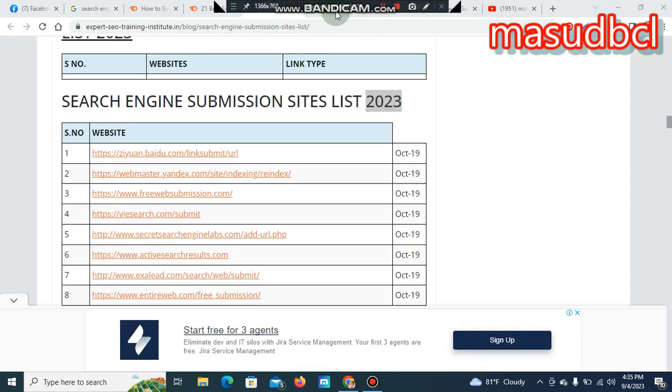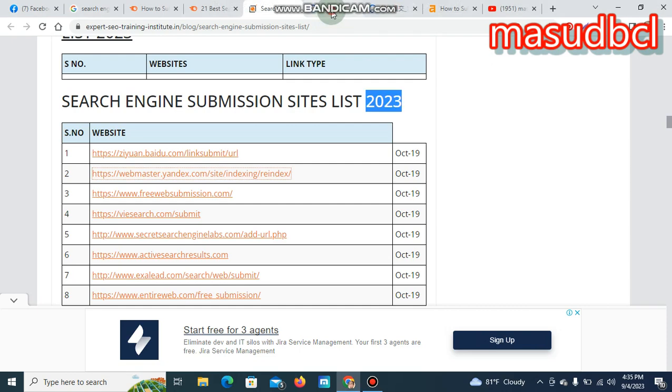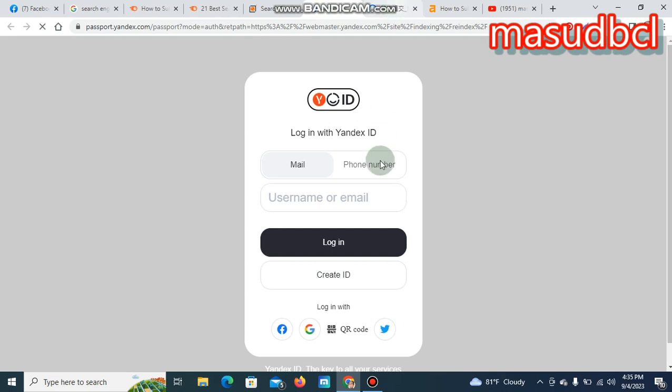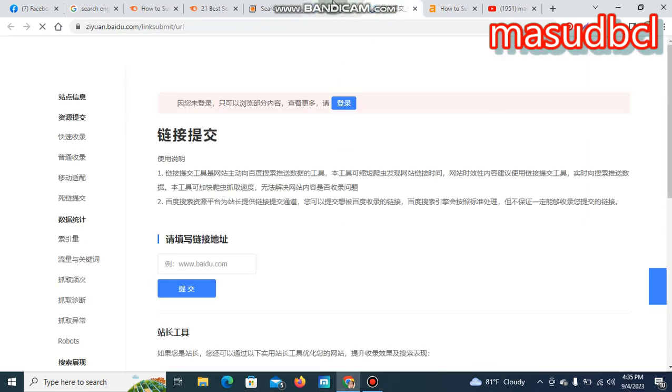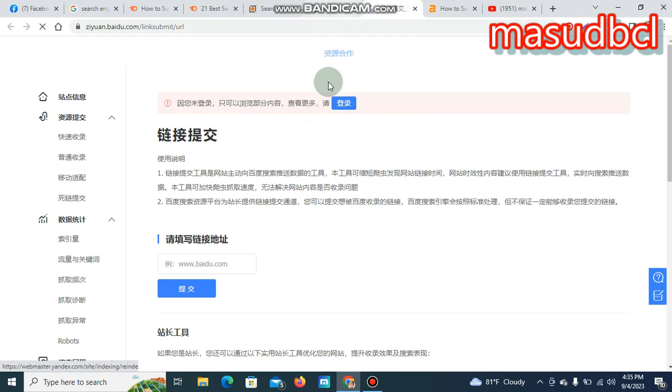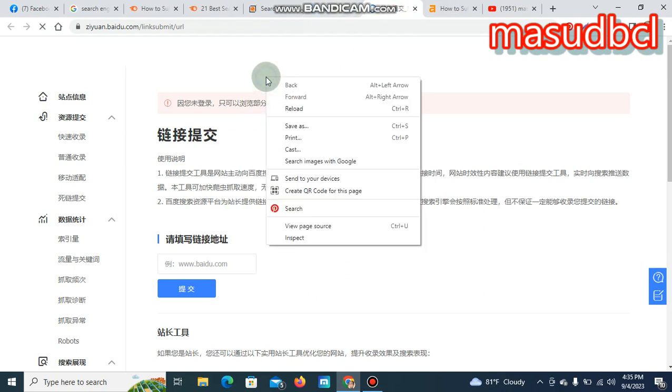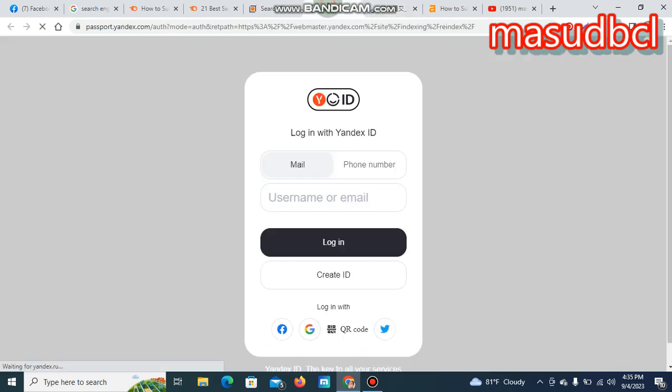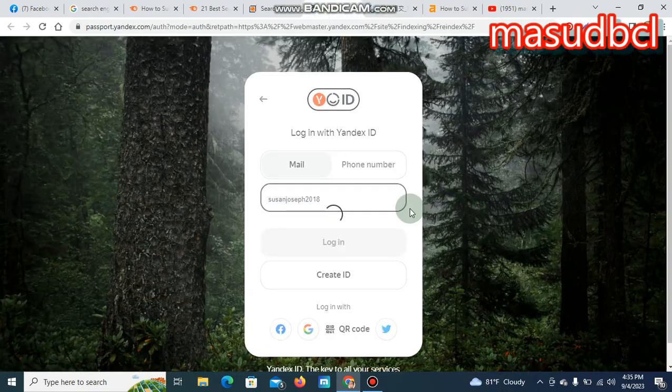Let's go to another website called Yandex.com. Passport.yandex.com. There you will find a form. Always you will find a form to submit your website with details. They are giving an option. Let's click right button, translate to English is available or not available.